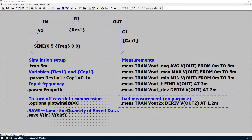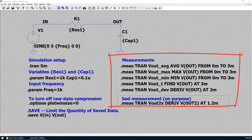Simulation time is the same, from 0 to 5 milliseconds. Input voltage frequency is at 1 kilohertz. We turn off the raw data compression so we save 100% of data into raw data. We only save VIN and VOUT to limit the quantity of the saved data. We also add some measurement statements over VOUT. You can move your mouse over a measurement syntax and right-click to see the detailed meaning of each syntax.